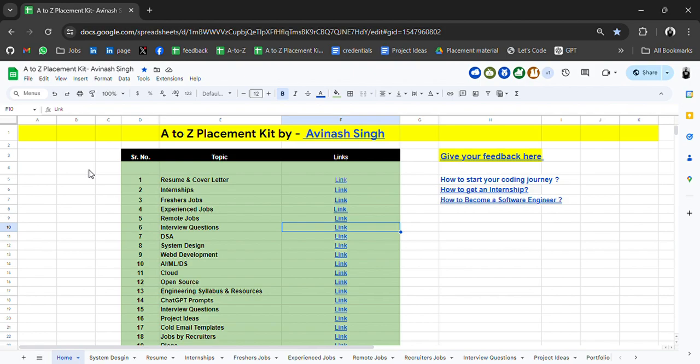In today's video, I am sharing a resource — the A to Z placement kit. In this kit, you will get all the resources for your placement preparation, interview questions, and many more resources. So let's explore it.